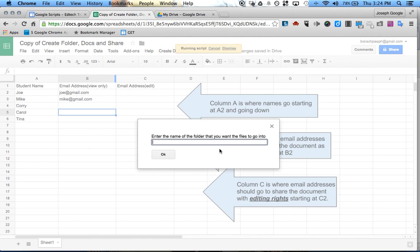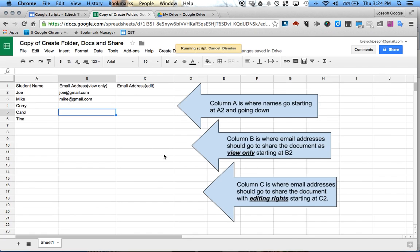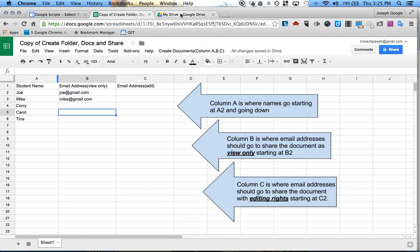Then a little box will pop up saying enter the name of the folder that you want the files to go into. So we create a folder — we'll just do 'Test', and click OK. What that does is it creates a folder in your Google Drive and it creates a Google Document for Joe, Mike, Corey, Carol, and Tina.